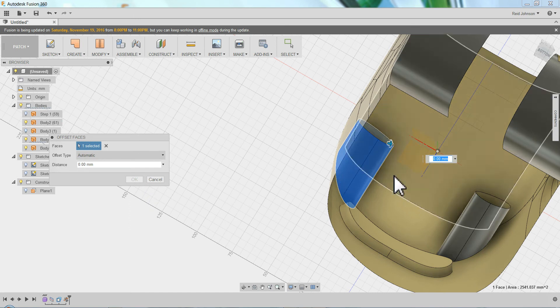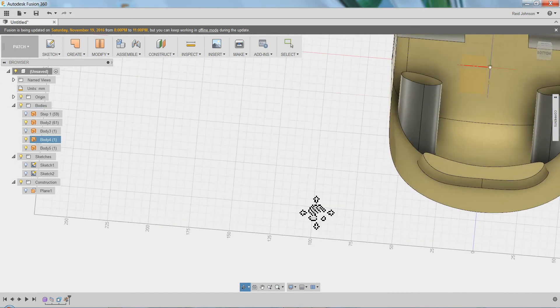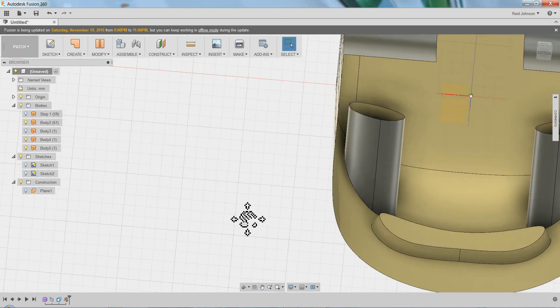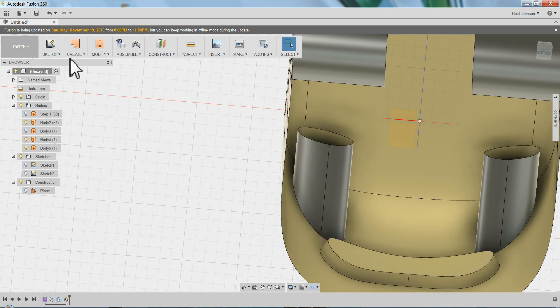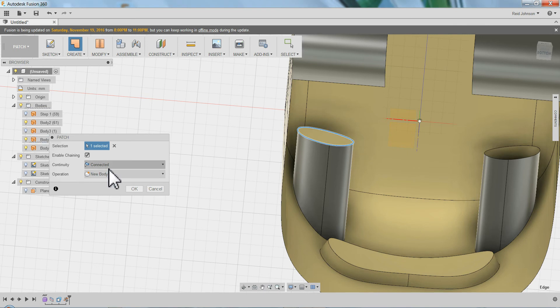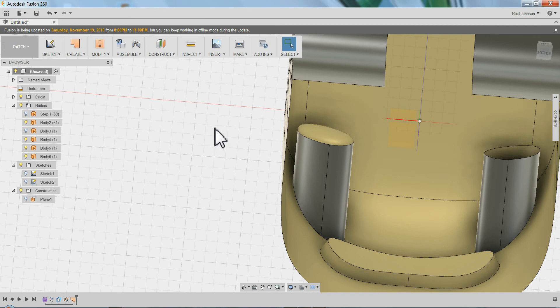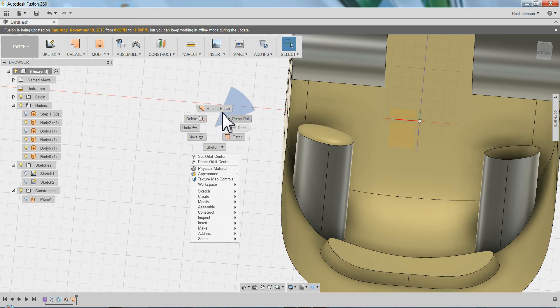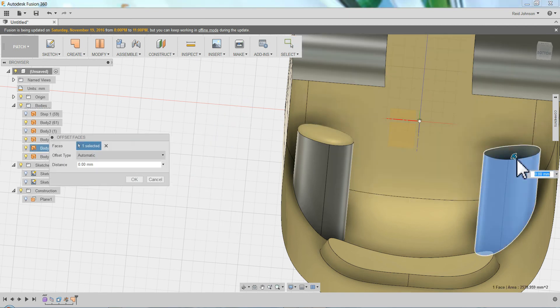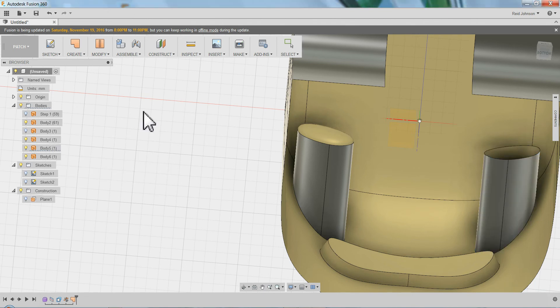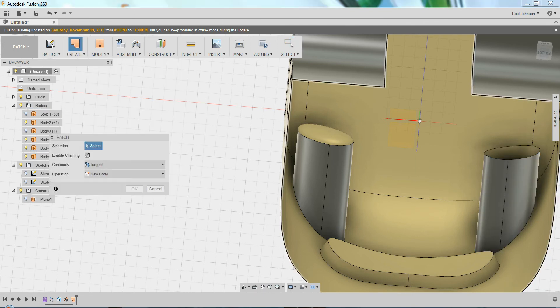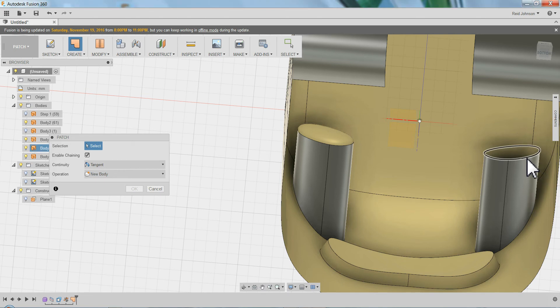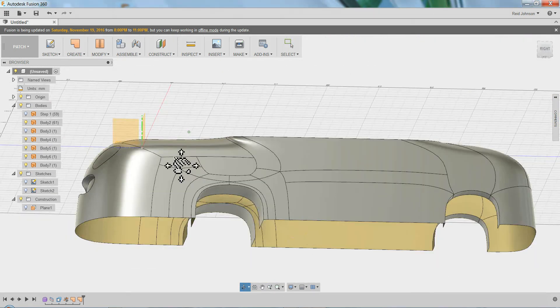So what I can do here is create a patch. So I pulled these back a little bit too far but that's alright. But I can create a patch, click on any opening here. I can do connected. I can even do tangent if I want the back of the light to be rounded. Repeat patch, click on this. Create patch, click back here. Say okay. Alright.